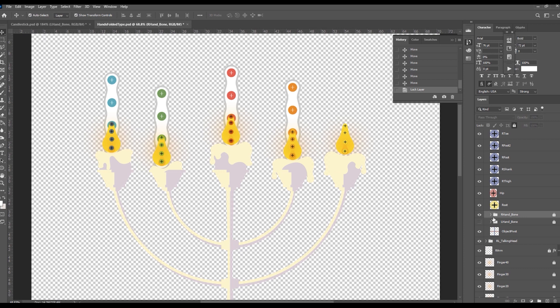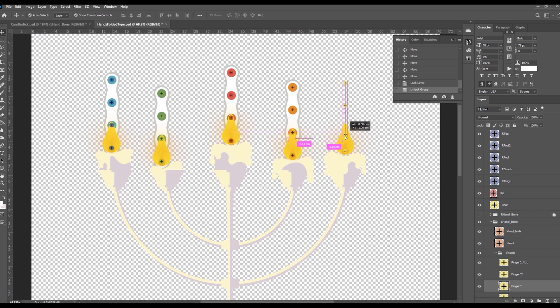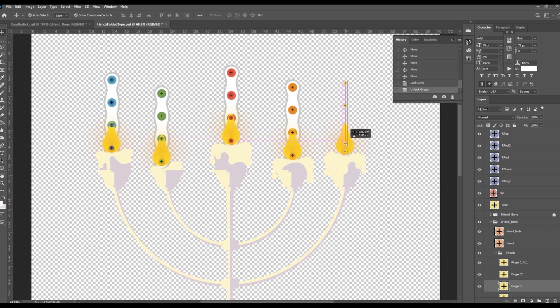Open the L bone hand folder from the RL bone human folder. Fine tune each finger bone to fit inside the fire light for left hand finger control.